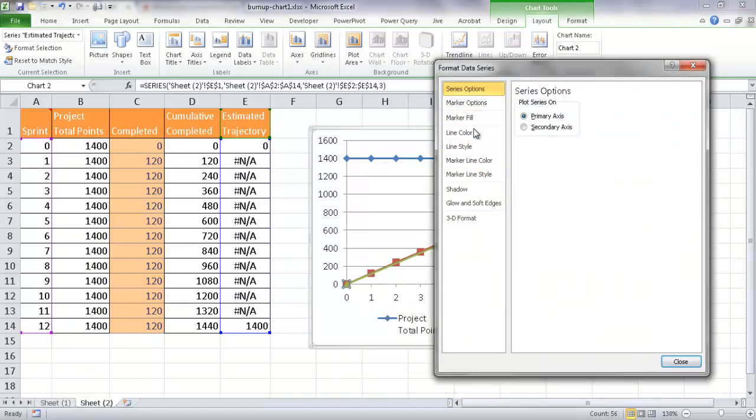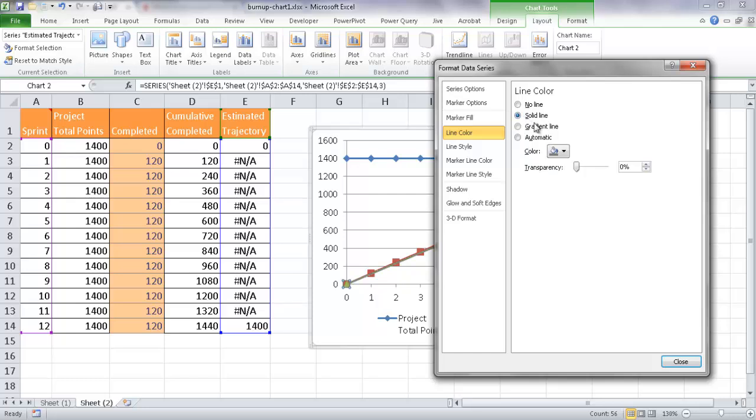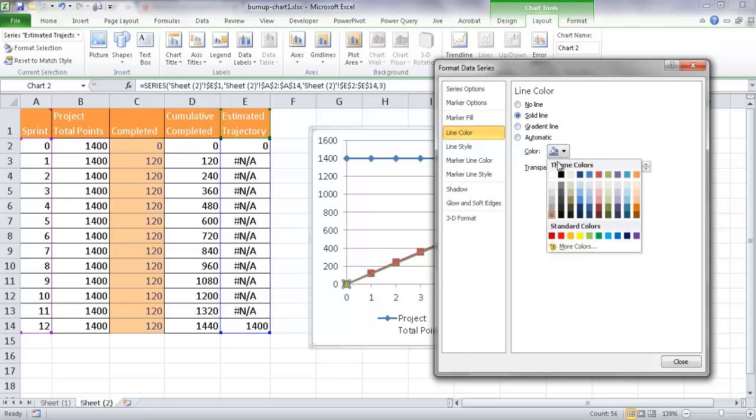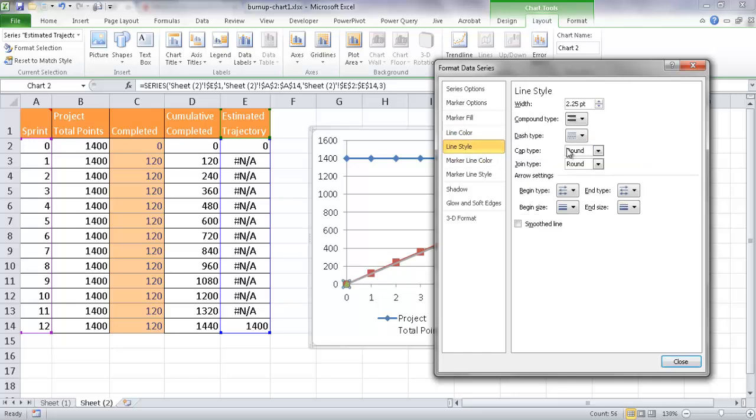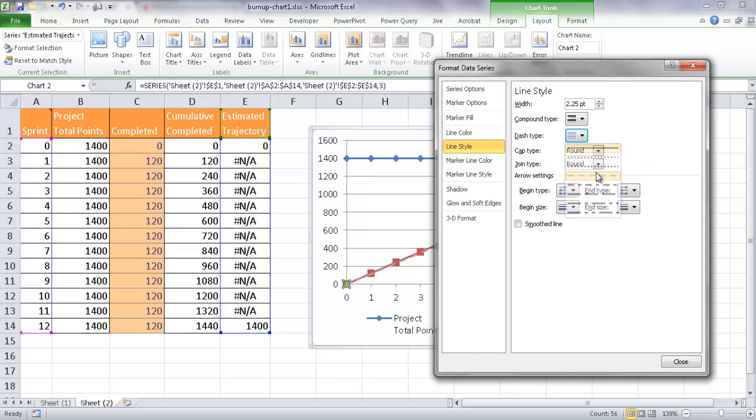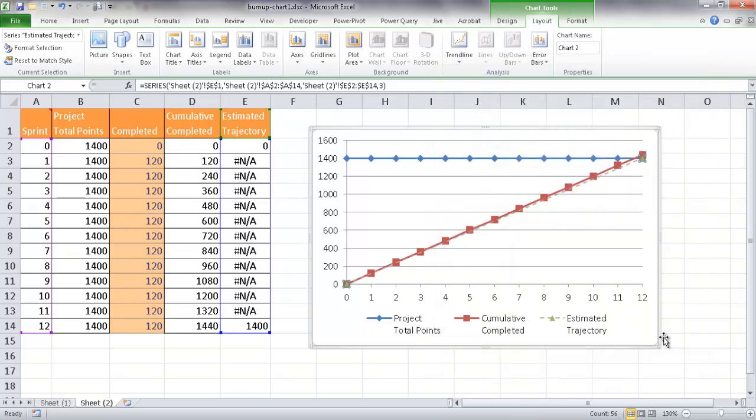And for the line color, I'm going to have that solid line. I'm going to have that a little bit gray. I'm going to have maybe this gray color. I'm also going to have that line style as a dash. So I'm going to have that as a dash style. Maybe make it a little bit smaller, maybe 1.5 point instead of 2.75. So click Close.